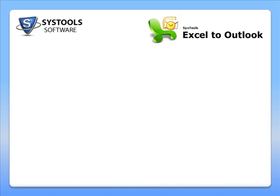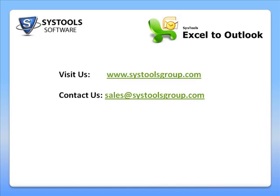For more information on SysTools Excel to Outlook or any of our other products, visit us at www.systoolsgroup.com or write to us at sales at systoolgroups.com.